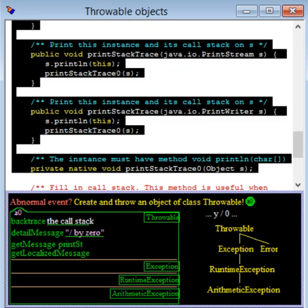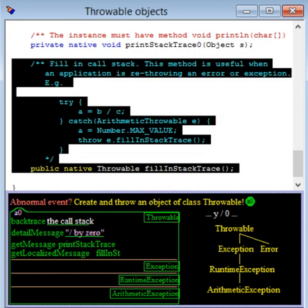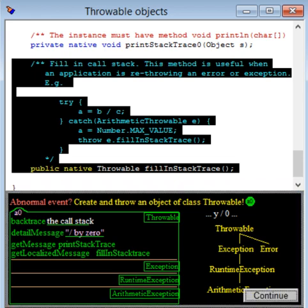There are several methods for printing the call stack in various places. And finally, there is a method to store the current call stack in field Backtrace. This method is useful when you create and throw an object yourself.